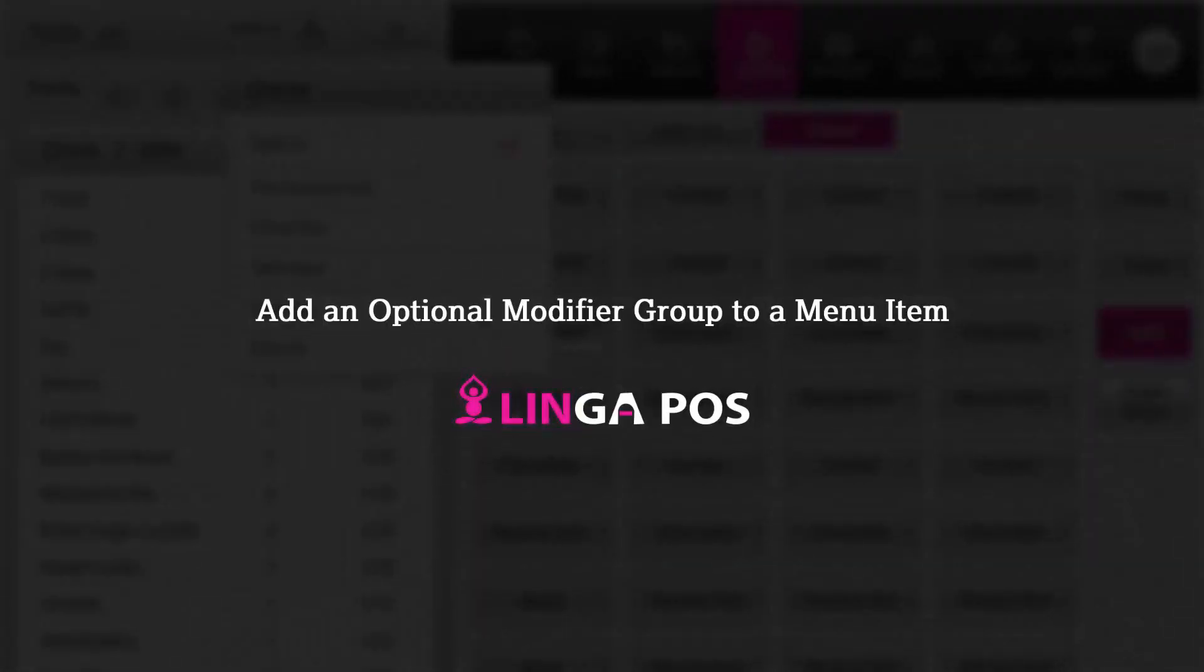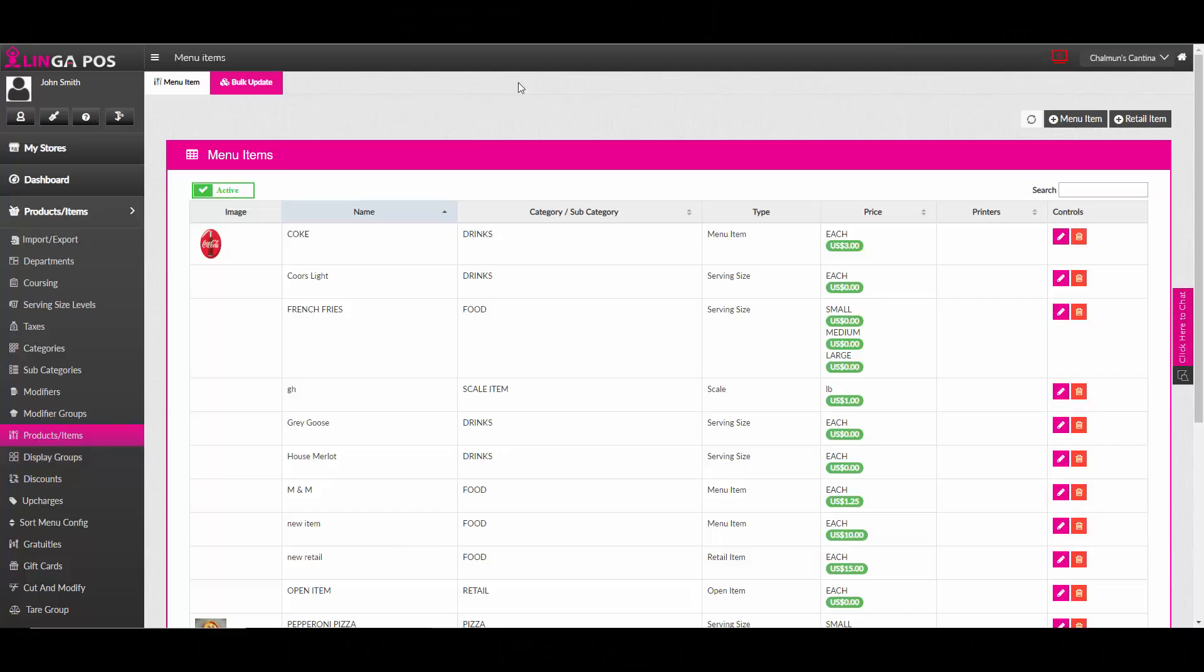Add an optional modifier group to a menu item in Linga POS. To add an optional modifier group to a menu item,